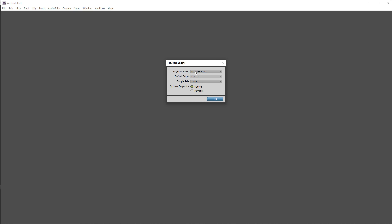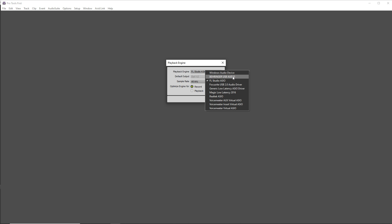Now in this Playback Engine area here, make sure you have your audio interface selected and you may have the option to change the sample rate here. You can choose whatever you like.